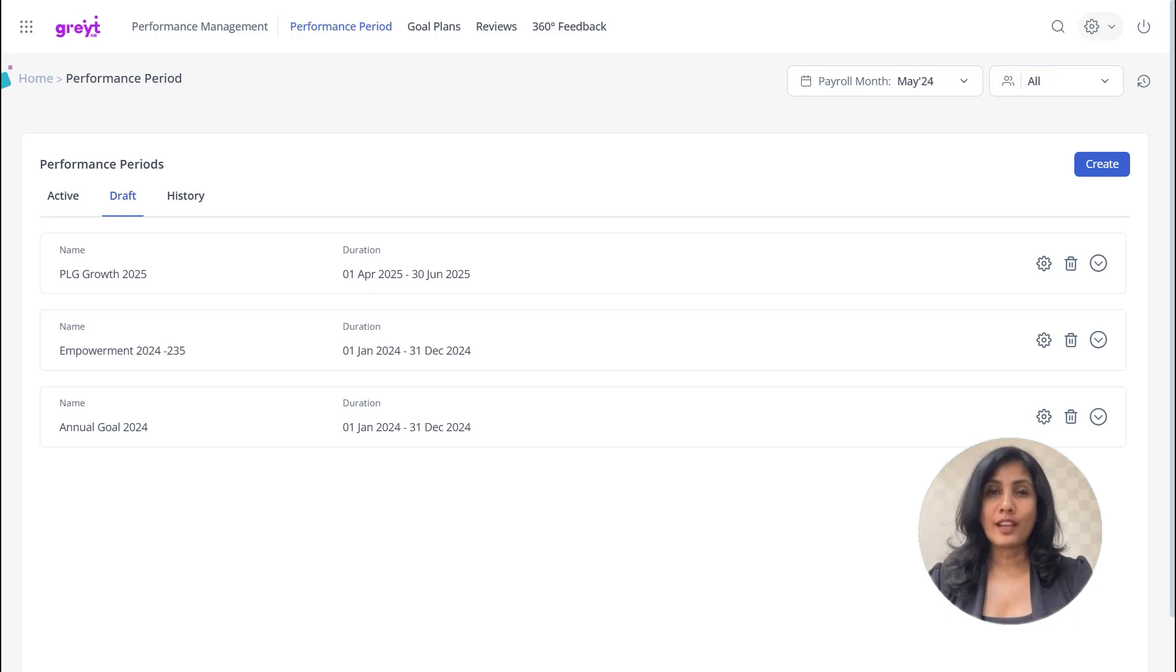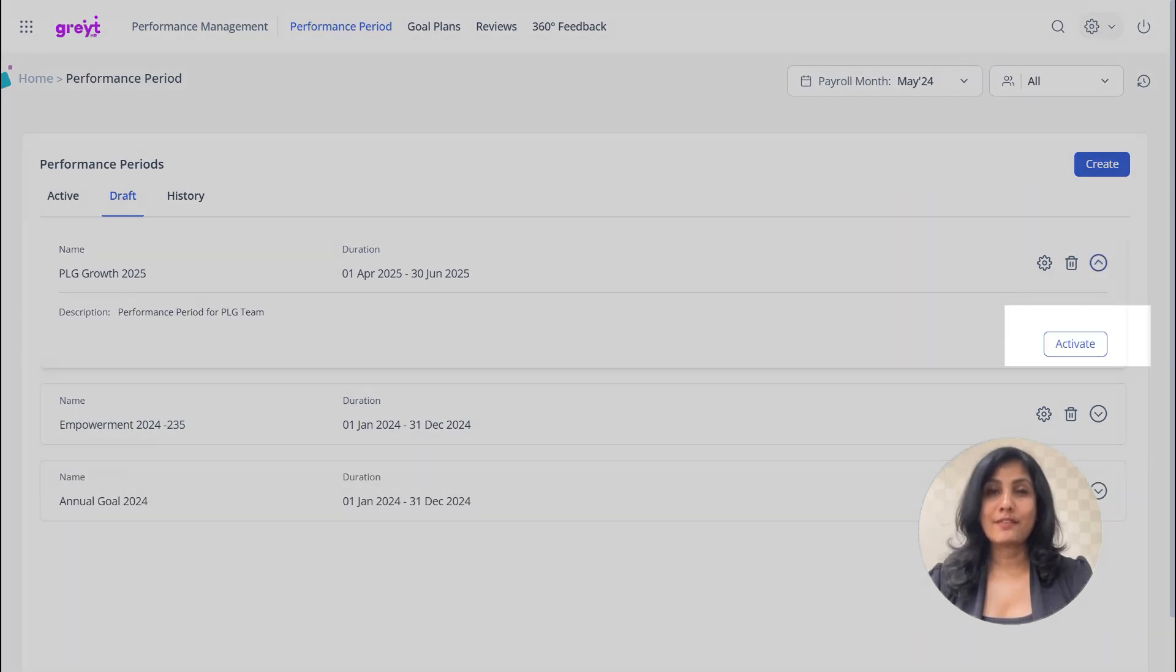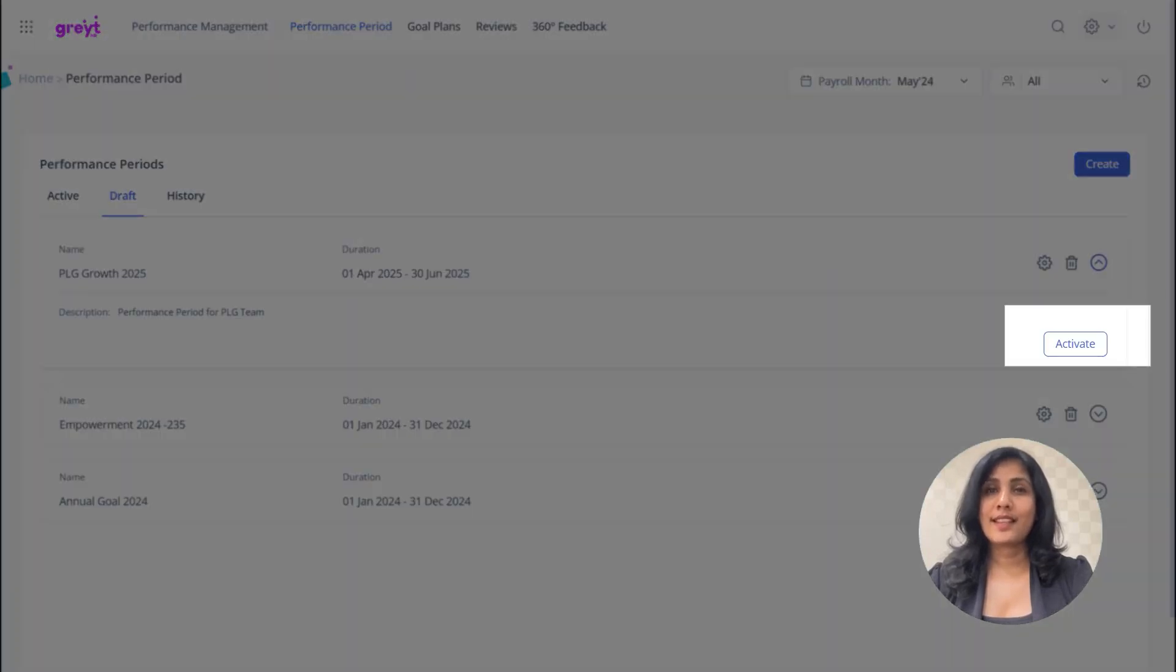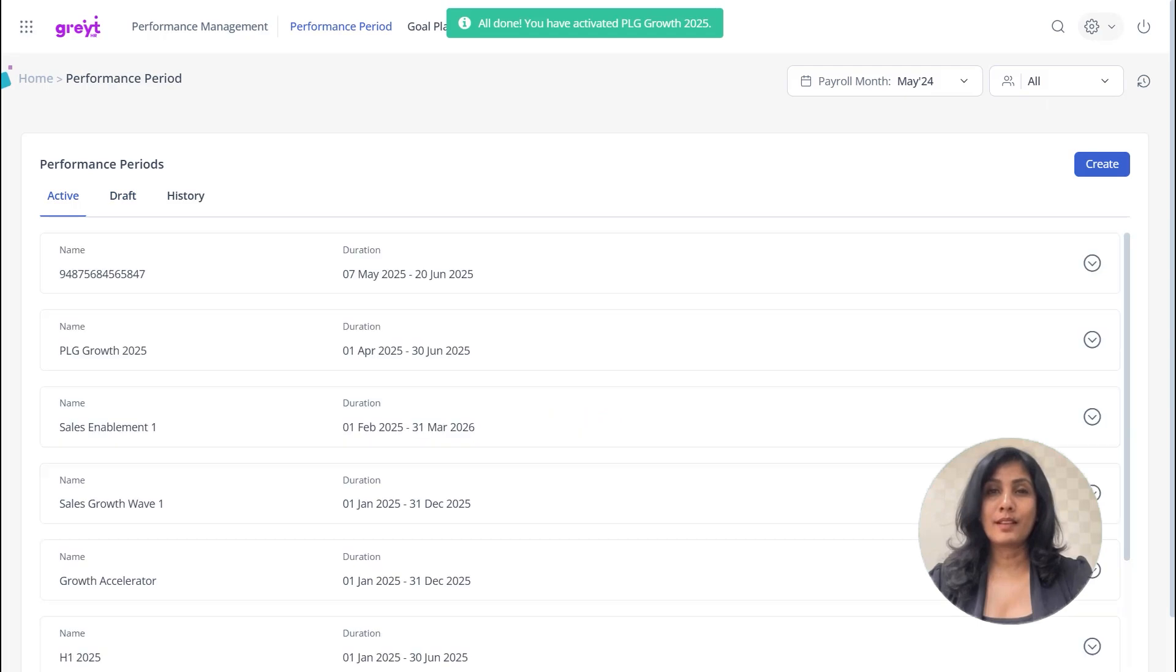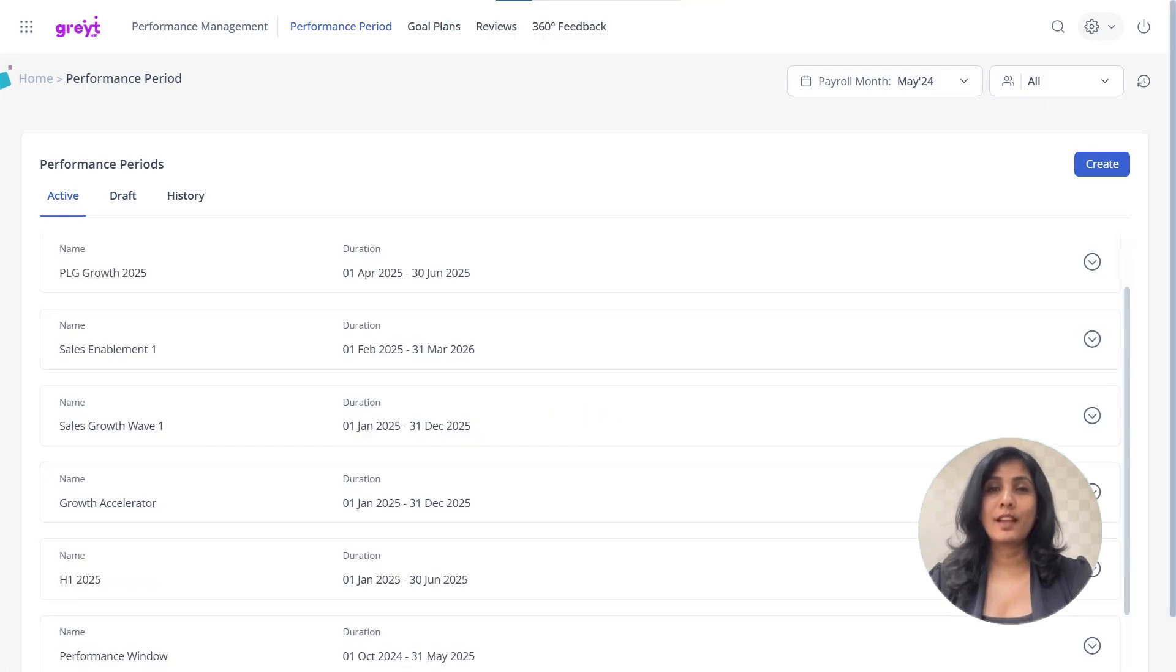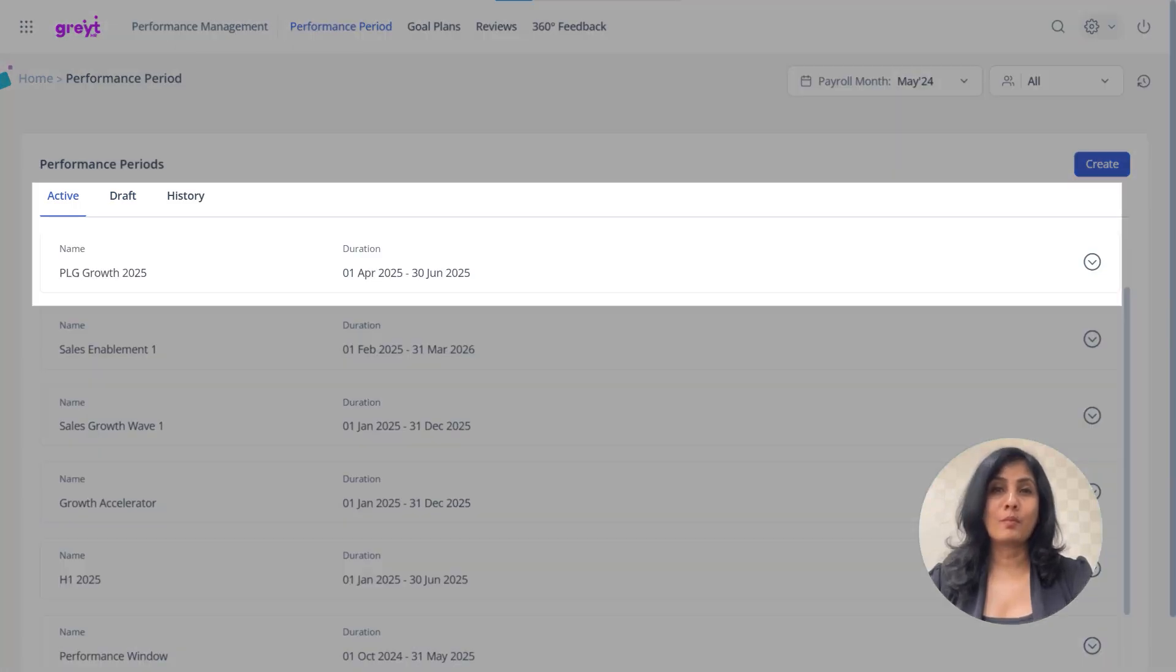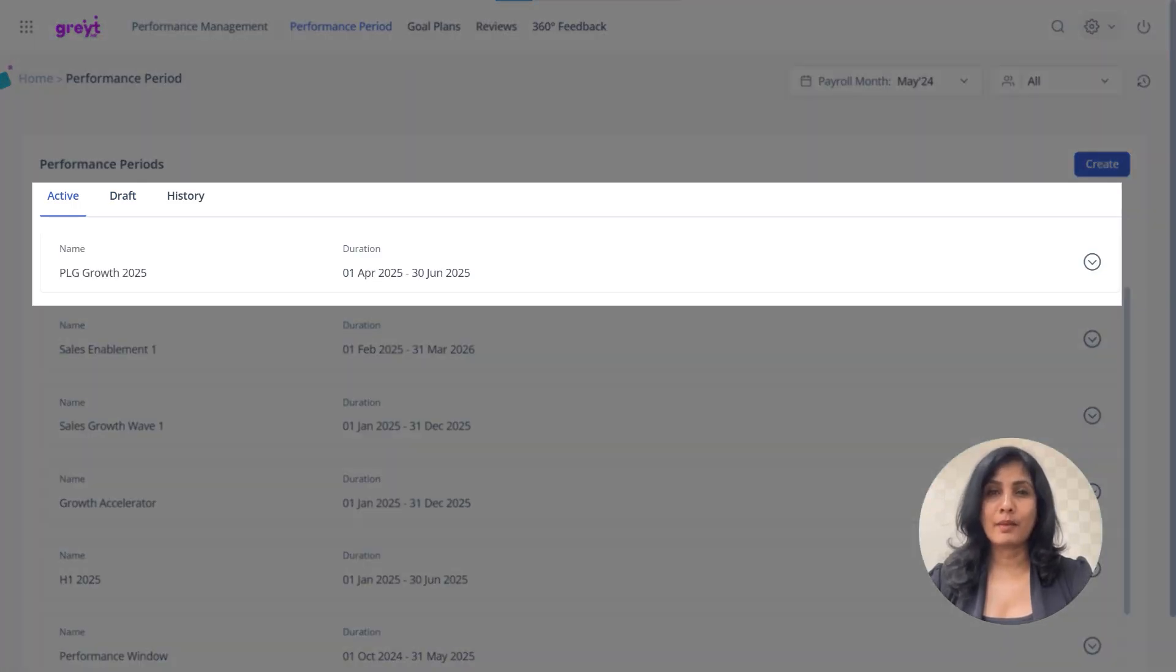When you're ready to make it active, simply click on Activate and Confirm. The card will now move to the Active tab.